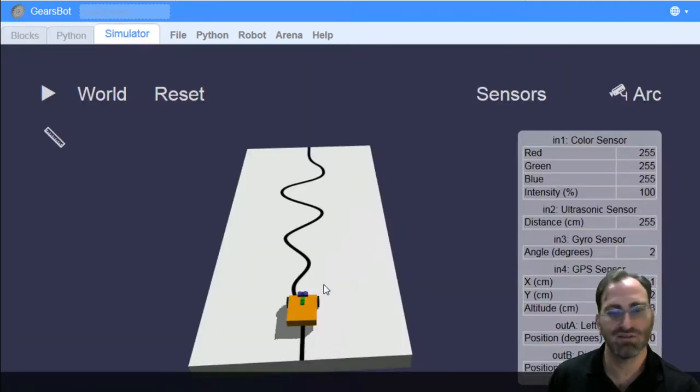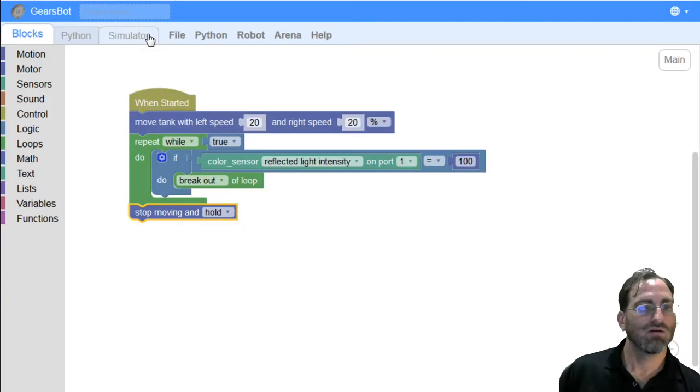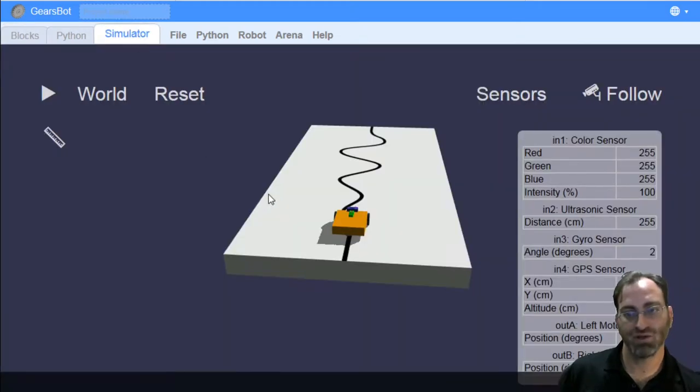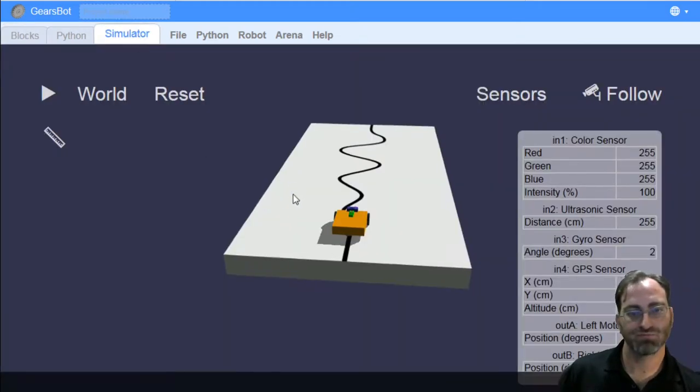and the color sensor block, and the comparison block, so we can test for different color sensor light intensities, the reflected light intensities. So with all of that, now we can talk about a simple line following algorithm.